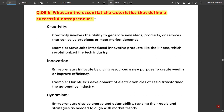The next question is: What are the essential characteristics that define a successful entrepreneur? To define a successful entrepreneur, we need to look at some key characteristics — things an entrepreneur should have within them. The first is creativity: it involves the ability to generate new ideas, products, or services that can solve problems or meet market needs.